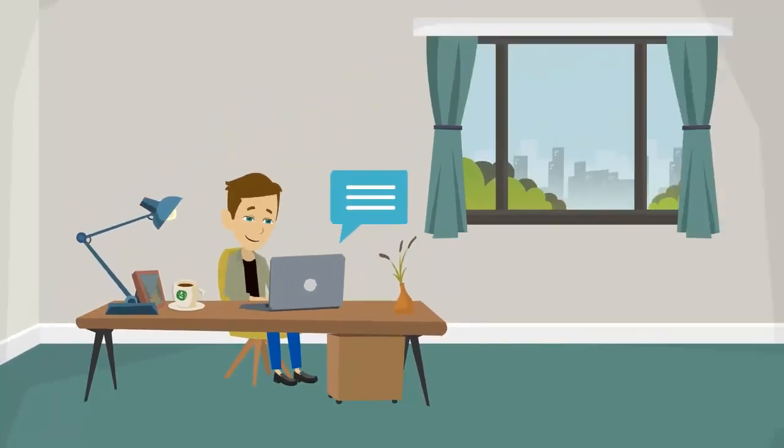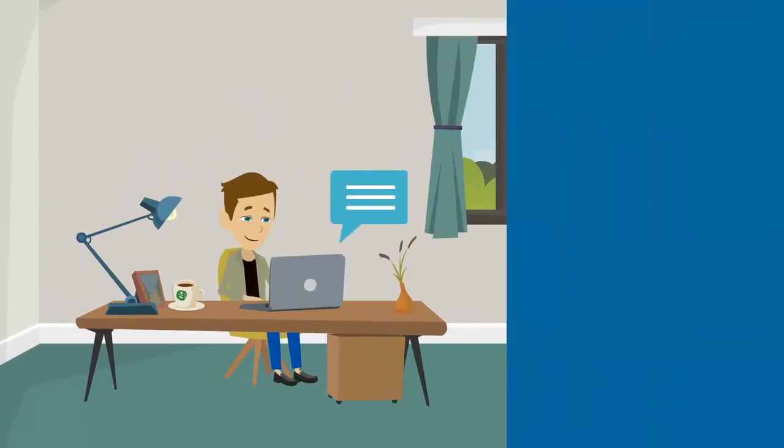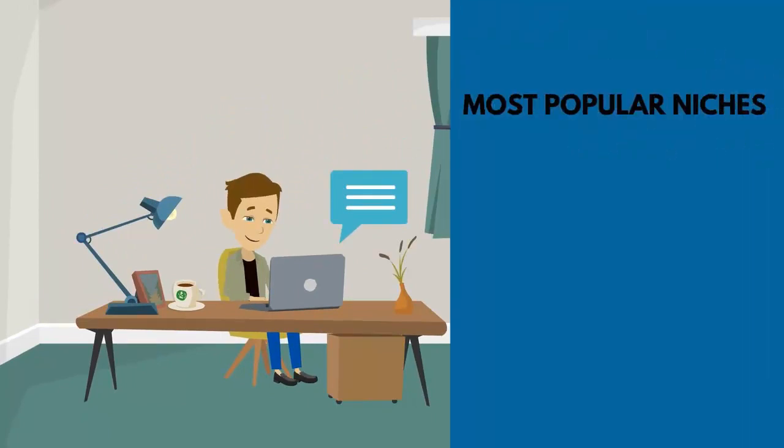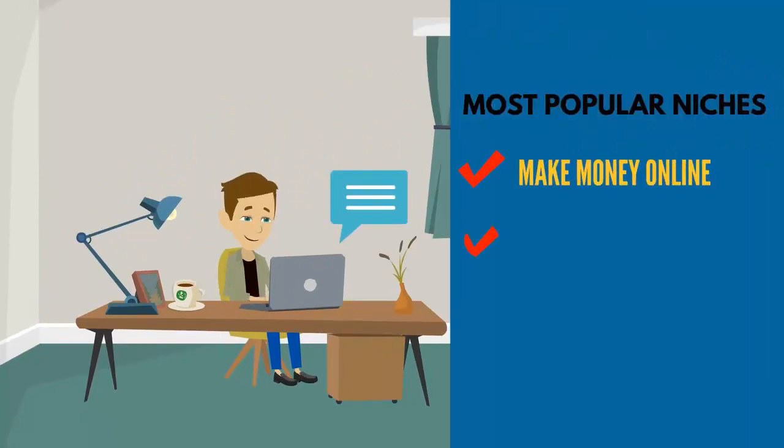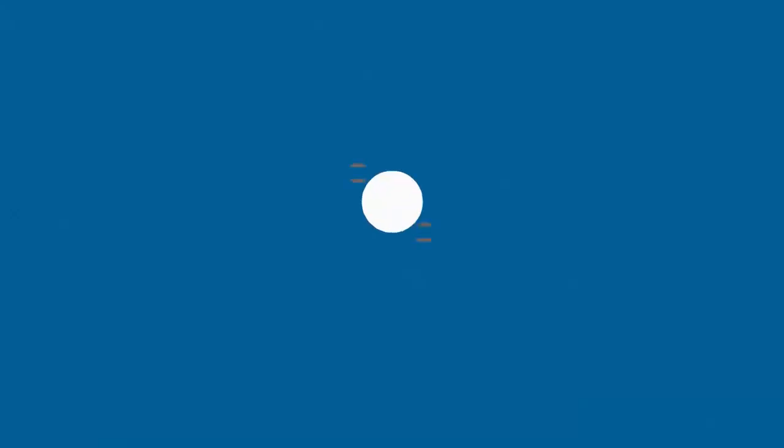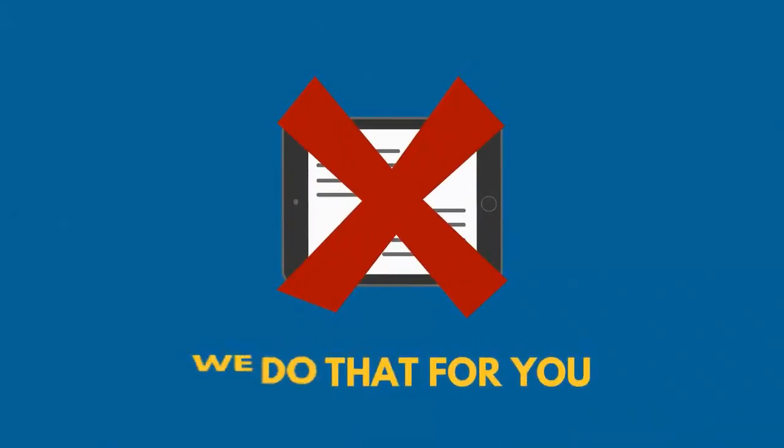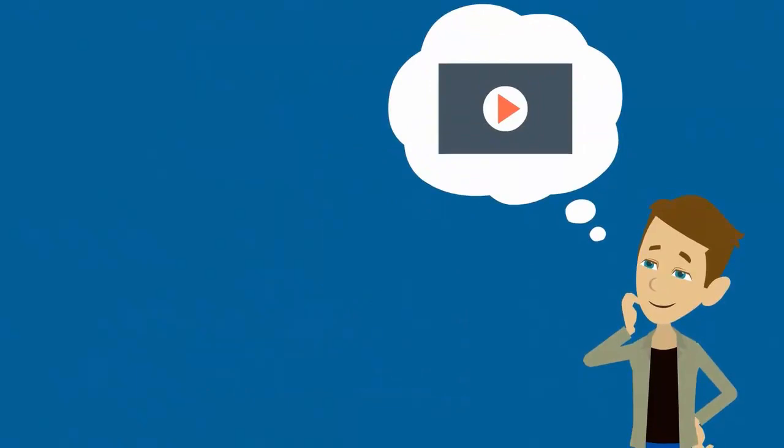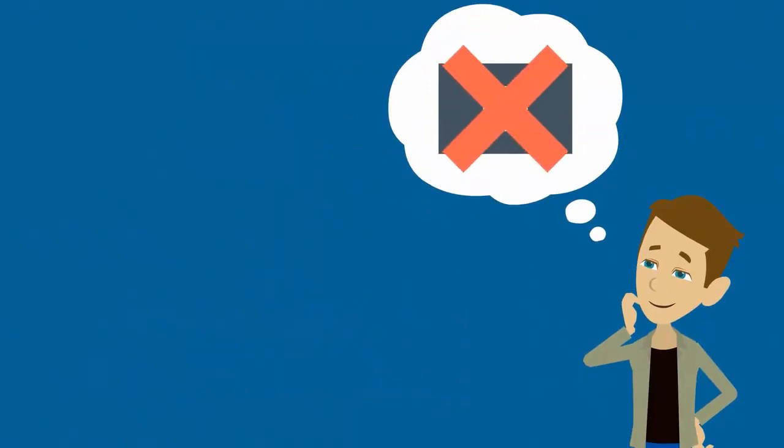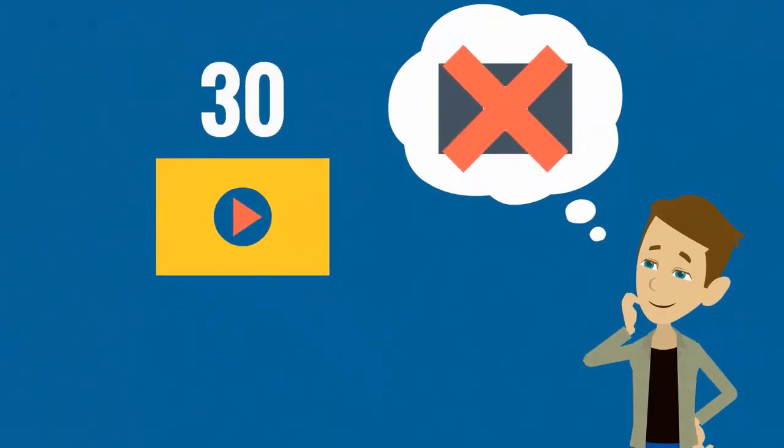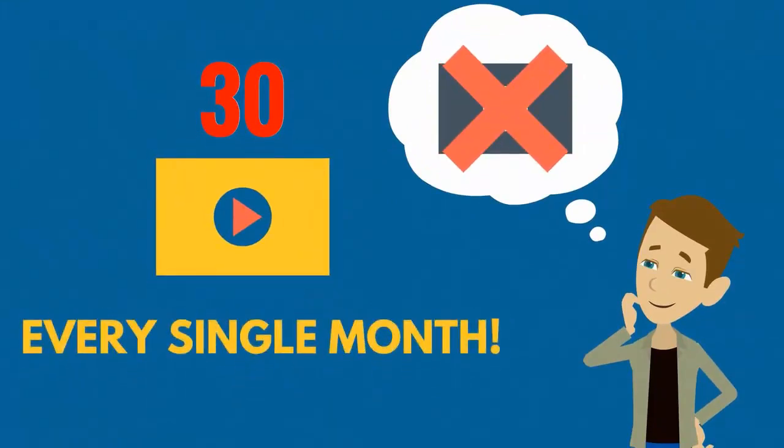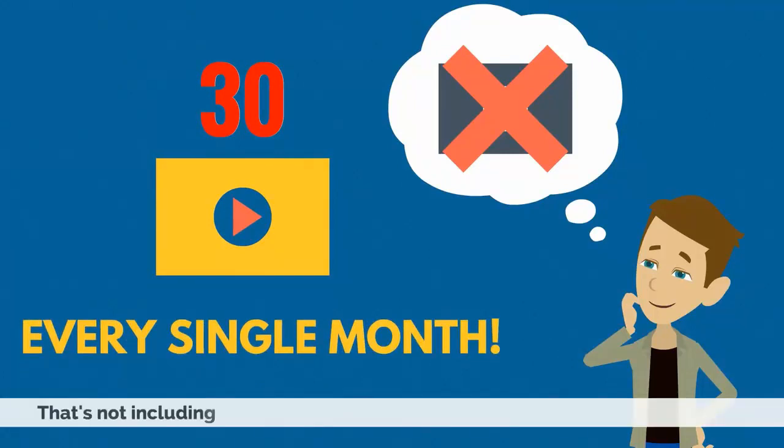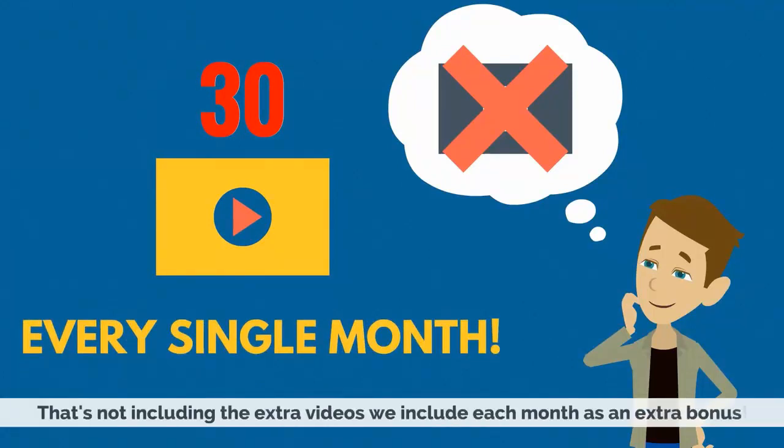We provide our members with up-to-date and relevant content within two of the most popular niches online today: make money online and internet affiliate marketing. Forget about writing your own ebook—we do that for you. Don't even think about creating a video—we give you 30, that's right, 30 every single month. That's not including the extra videos we include each month as an extra bonus.